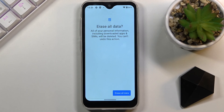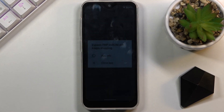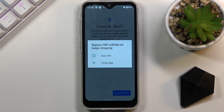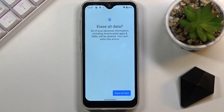Once you tap Erase All Data, the device will go through a factory reset. In that process, it will remove the account you added, along with removing the account that was previously blocking you from completing setup, as well as the pattern. All of those will be completely removed, and the device will be fully unlocked. You'll be brought back to the setup screen, at which point you can set it up however you like.